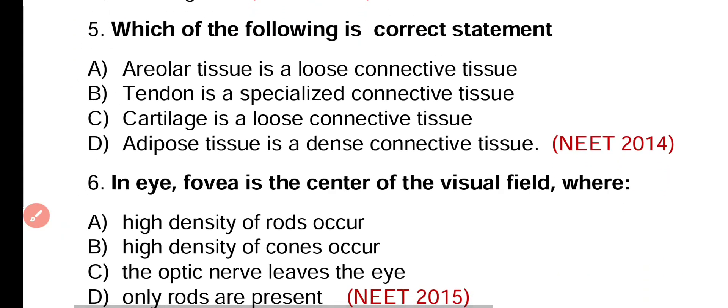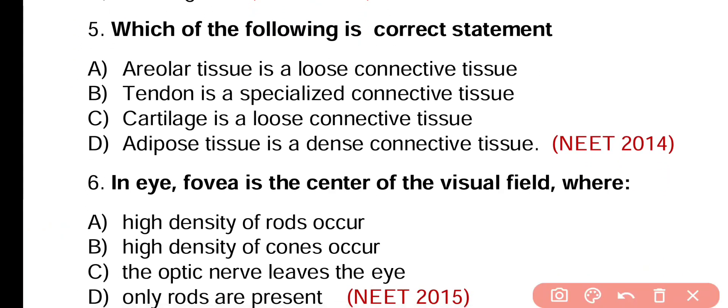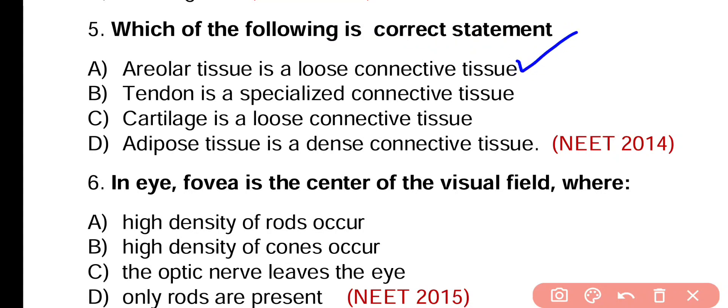Question number 5. Which of the following is a correct statement? Areolar tissue is a loose connective tissue. Tendon is a specialized connective tissue. Cartilage is a loose connective tissue. Adipose tissue is a dense connective tissue. The correct statement is option A. Areolar tissue is a form of loose connective tissue.